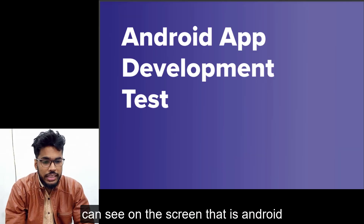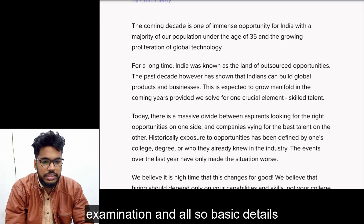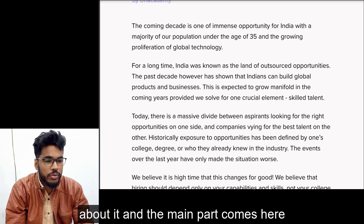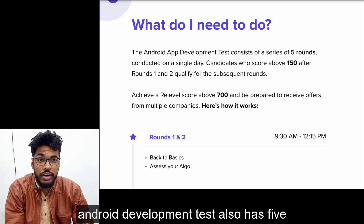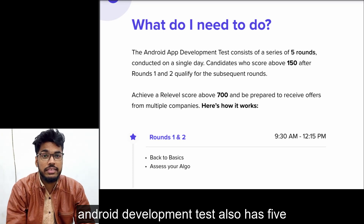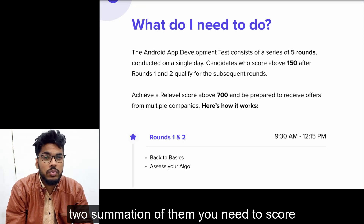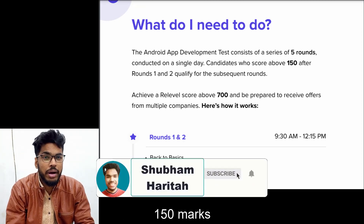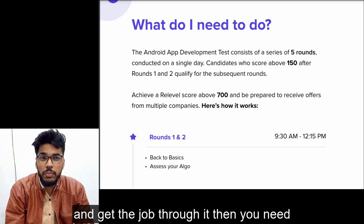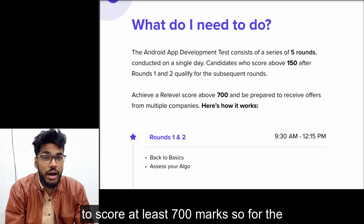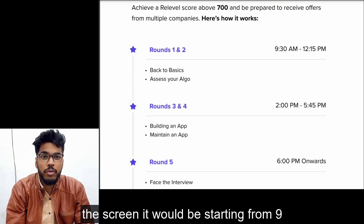As you may see on the screen, this is the Android Development Test. It shows basic details about the Relevel examination. The main part is what you need to do: the Relevel Android Development Test has five levels — five rounds. From the first two rounds combined, you need to score 150 marks, and to get a Relevel profile and get a job through it, you need to score at least 700 marks in total.